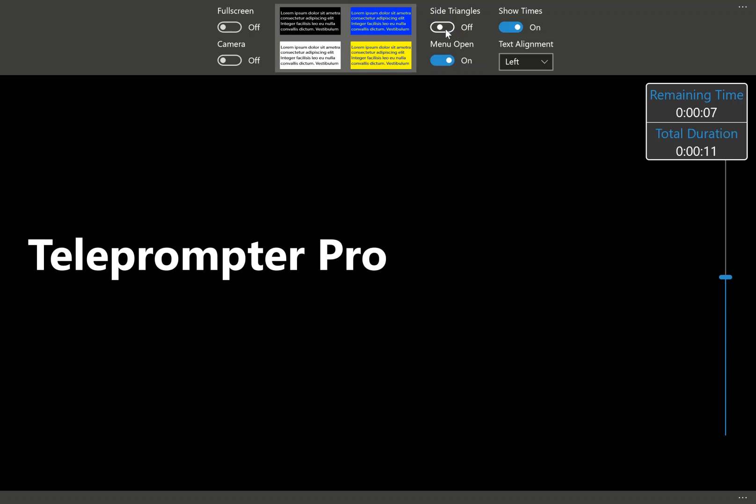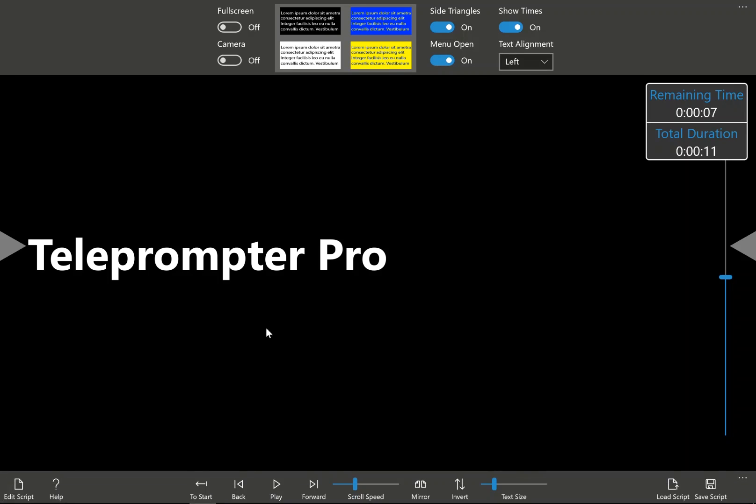The next one, menu option open. What this does, this forces this lower window to stay open at all times, even when you are scrolling the text.